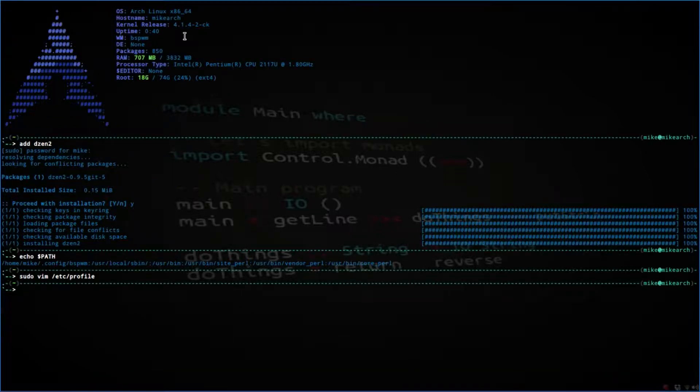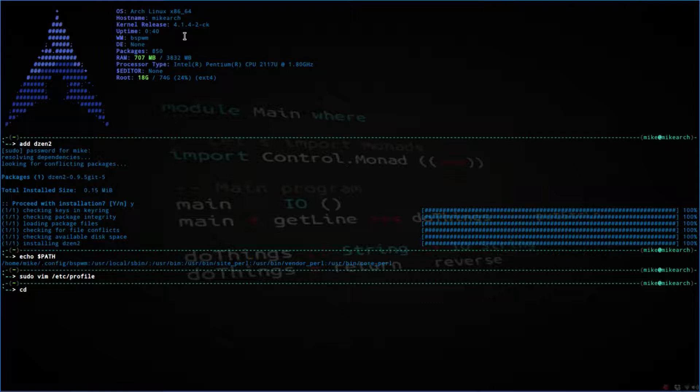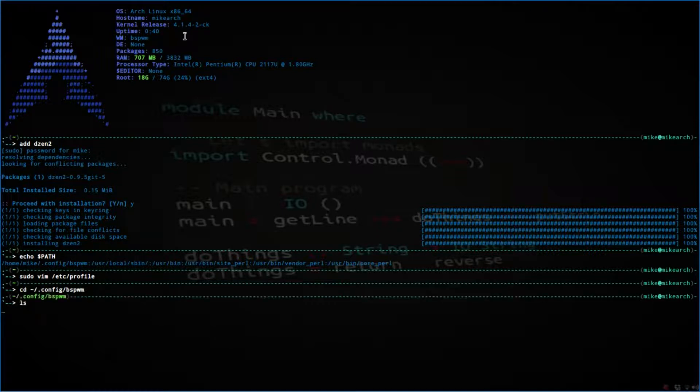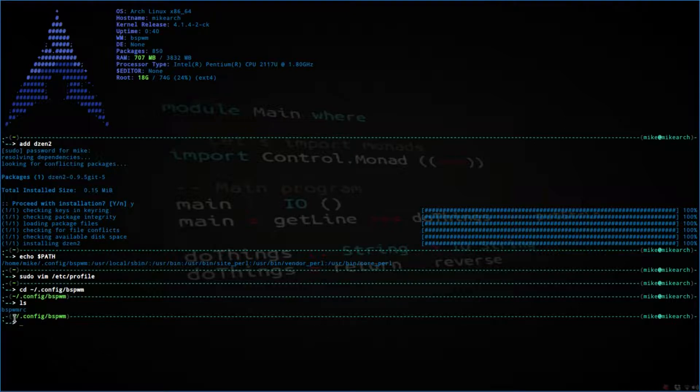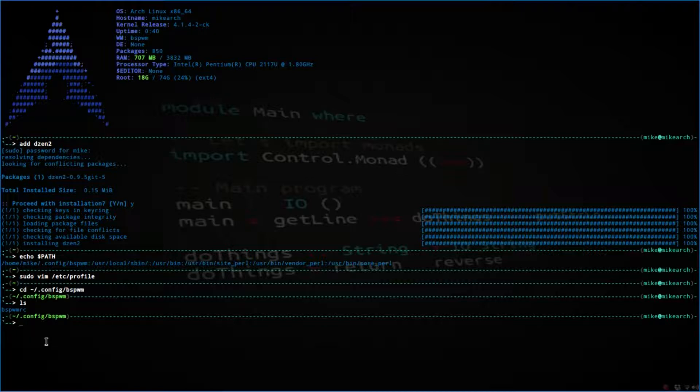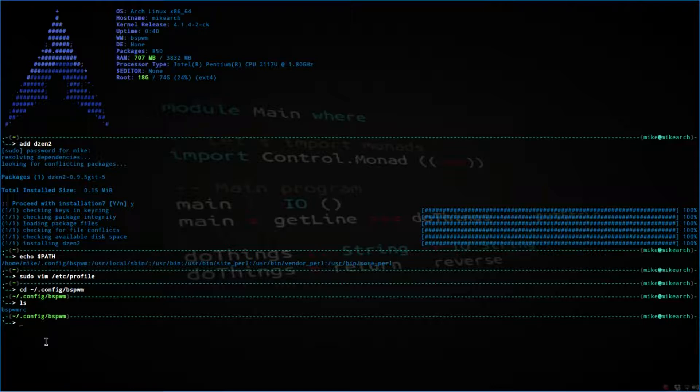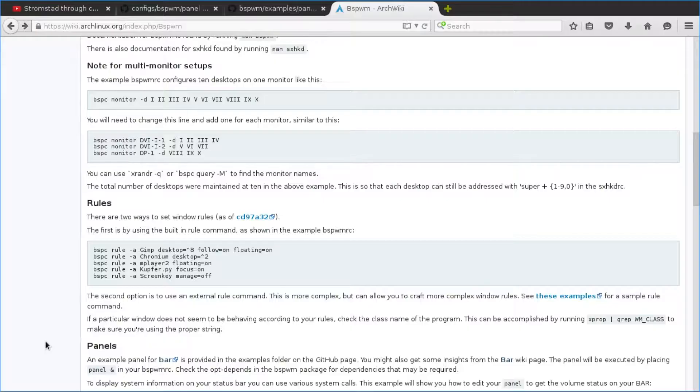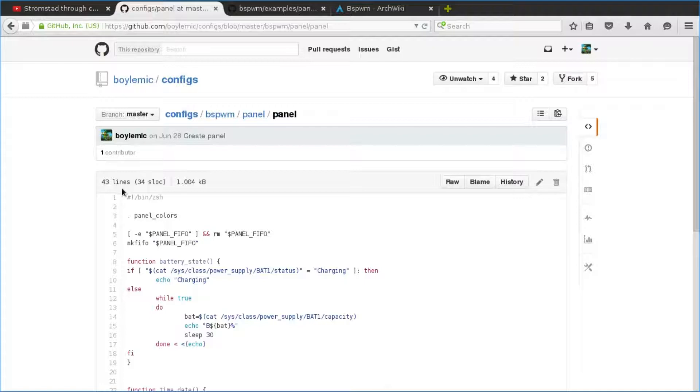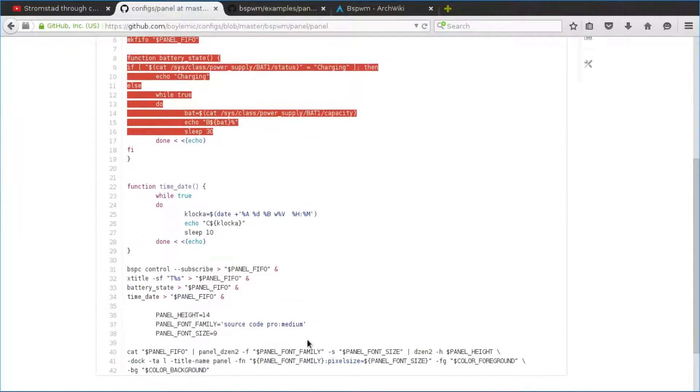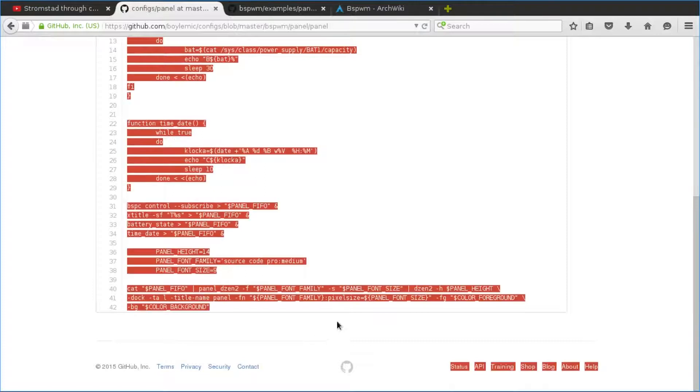So let's quit this out and go into my BSP folder. cd ~/.config/bspwm. Right now all that's in there is the BSPWMRC file. The first thing we need to do is create the panel. You can get these examples off the GitHub page - I will leave a link below. So we'll just do G-Edit and then panel.